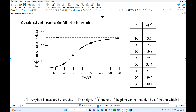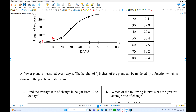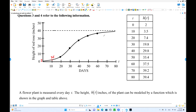We have a graph. The height of a red rose over days — the height will grow up and finally almost reach its maximum. This table gives more exact data. When t is 0, height is 2. When t is 10, that is 3.5. Find the average rate of change in height from t = 10 to t = 70, from here to here.